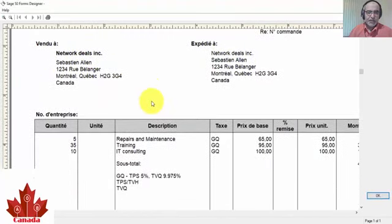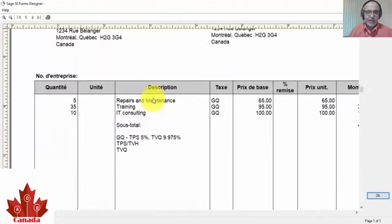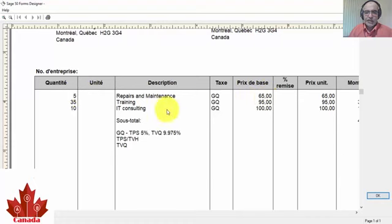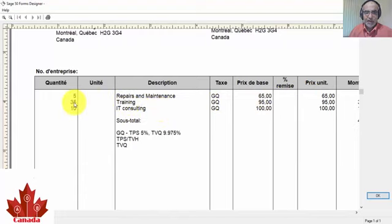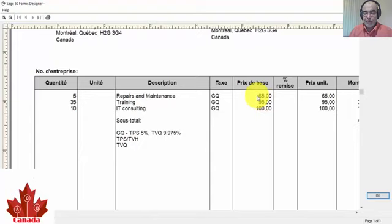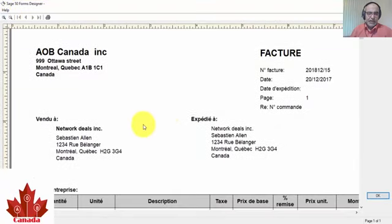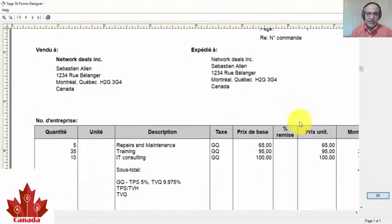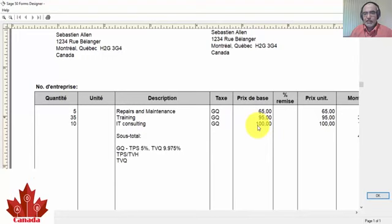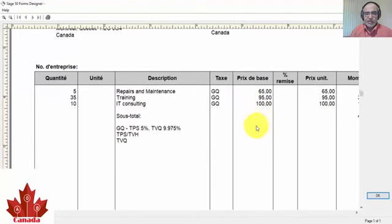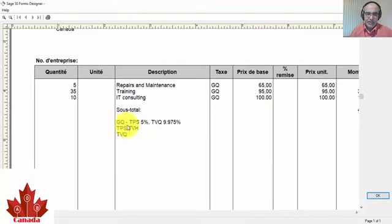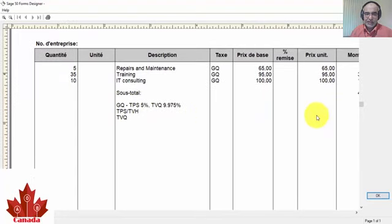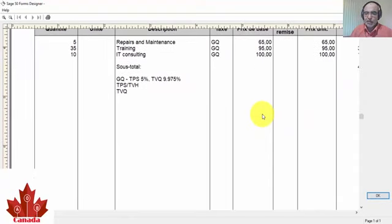Now we can take a look at the sales invoice. This is the invoice: invoice date, invoice number, shipping to customer, sold to customer. Here details with description: Repairs and Maintenance, 5 hours, $65 per hour; Training, 35 hours spent during this training, we sold for one hour $95; and finally IT Consulting, we sold 10 hours with $100 per hour. Here is the GST and QST, the combined taxes, one for federal government and the second one is for Quebec province.